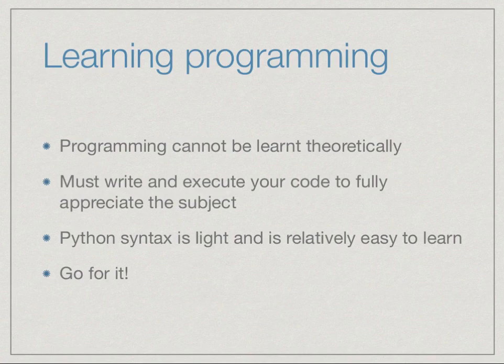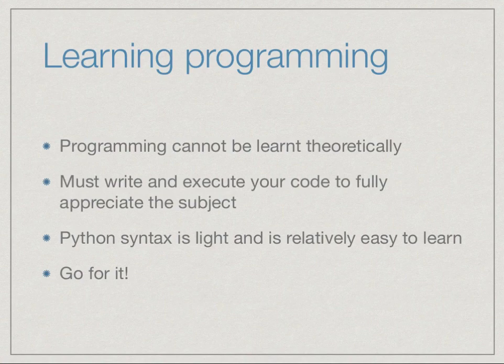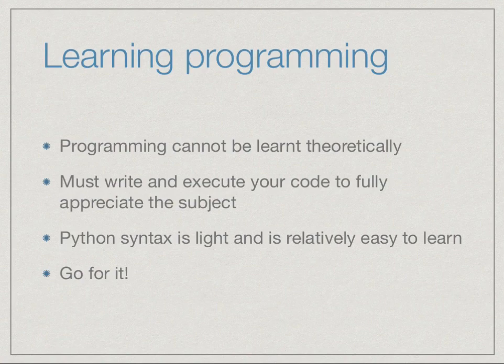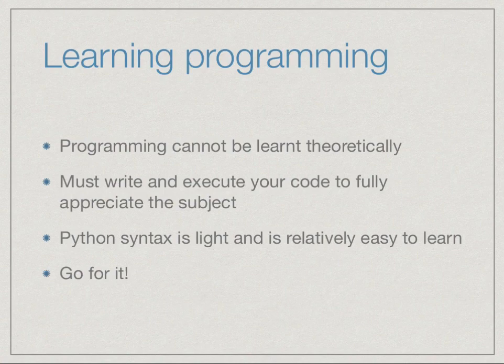Before we leave you for this week, remember that learning programming is an activity. You cannot learn programming theoretically. You have to write and execute code to appreciate the subject. You have to make mistakes, learn from your mistakes, figure out what works, what doesn't work, and only then will you get a true appreciation for programming.